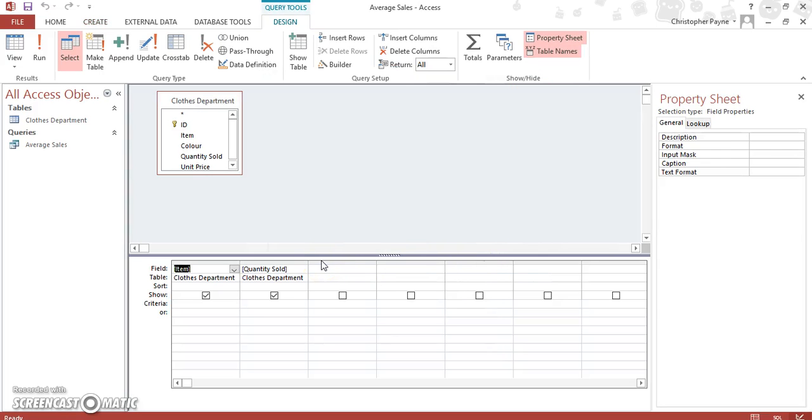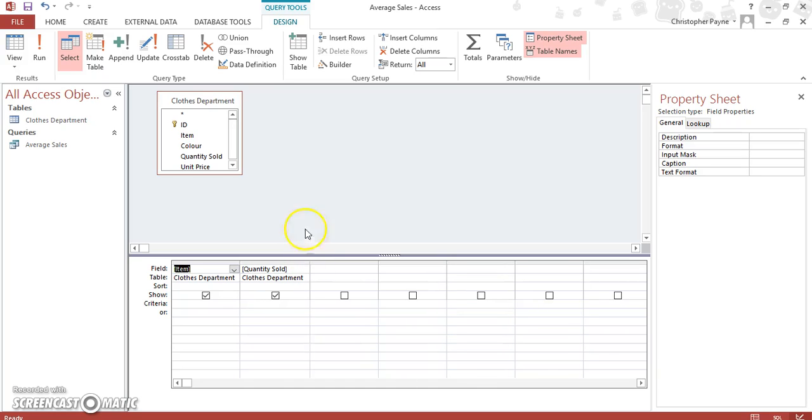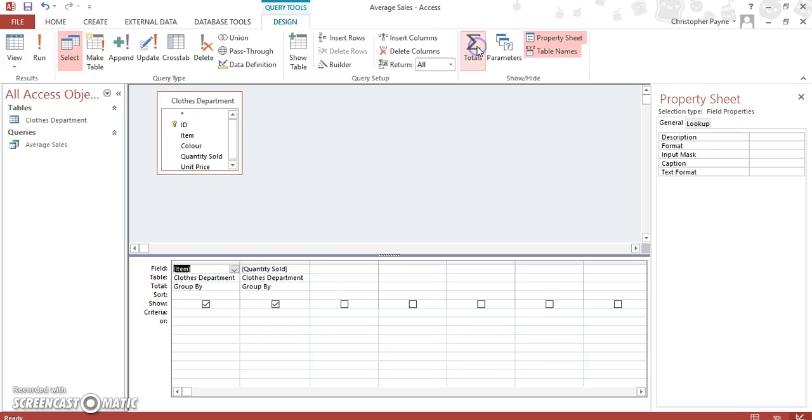Now, as before, this screen should be getting quite familiar to you, to be able to remember where things are and the process we go through. To get to your extended menu, we click on our totals button. Again, it adds our other area for group by.